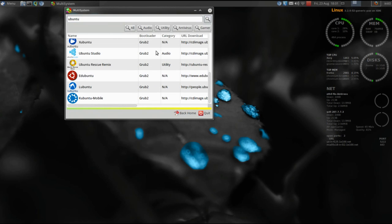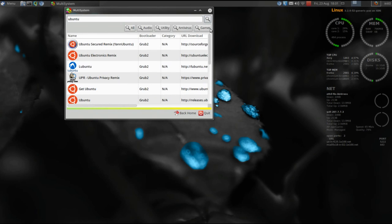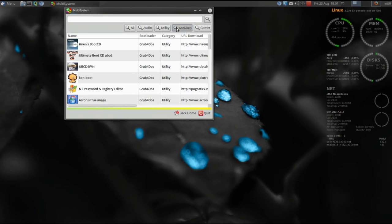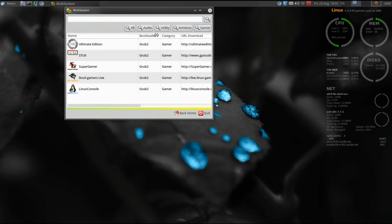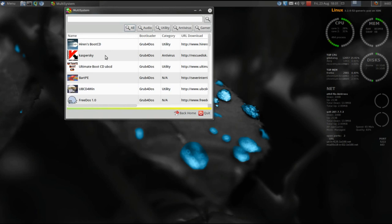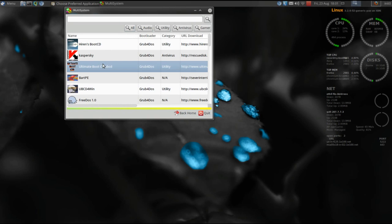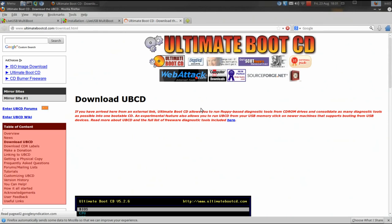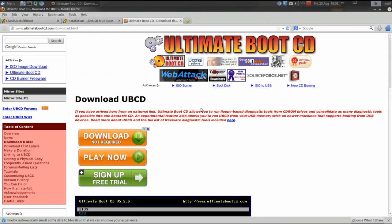It's tabbed and categorized by utilities, antivirus, systems, and game systems. If you double-click on any one of these it'll launch your web browser — Firefox — and take you to the download page of your selected distro.